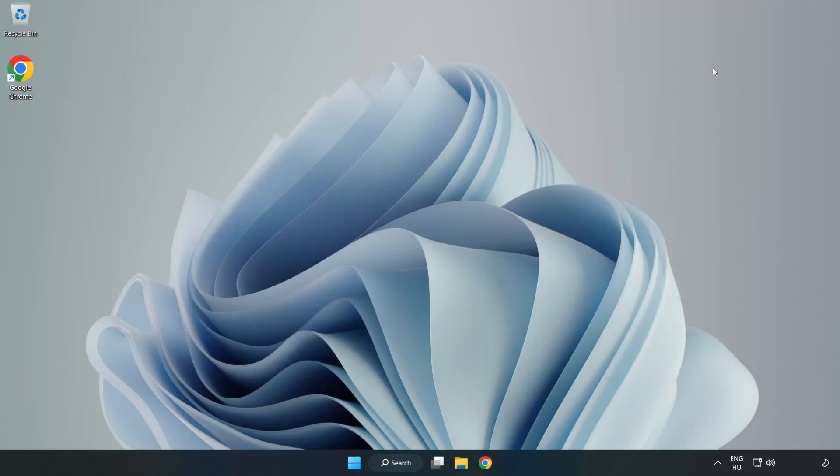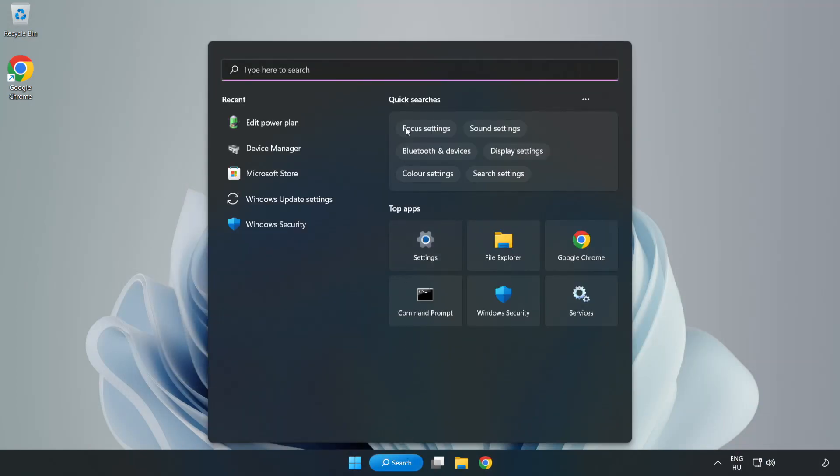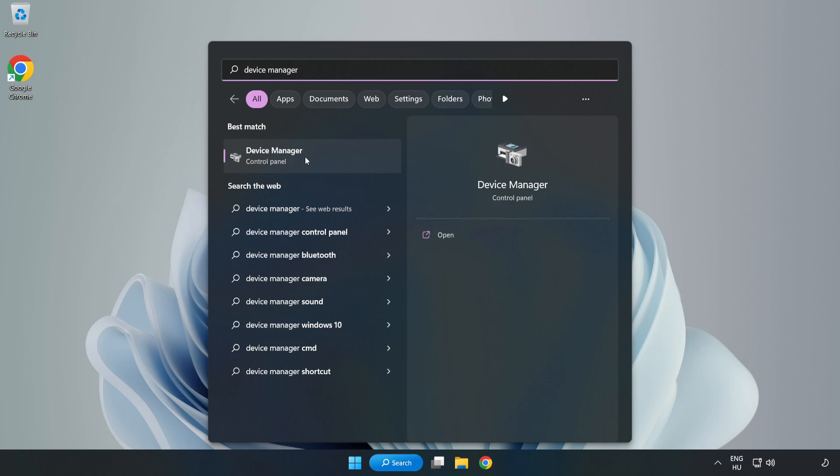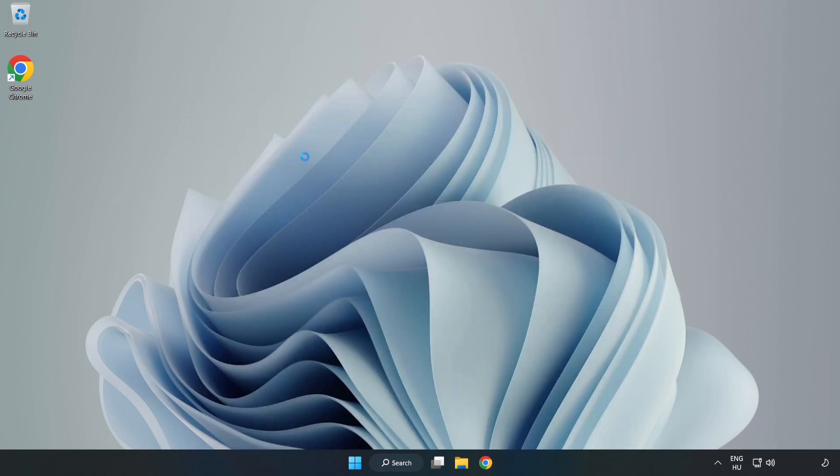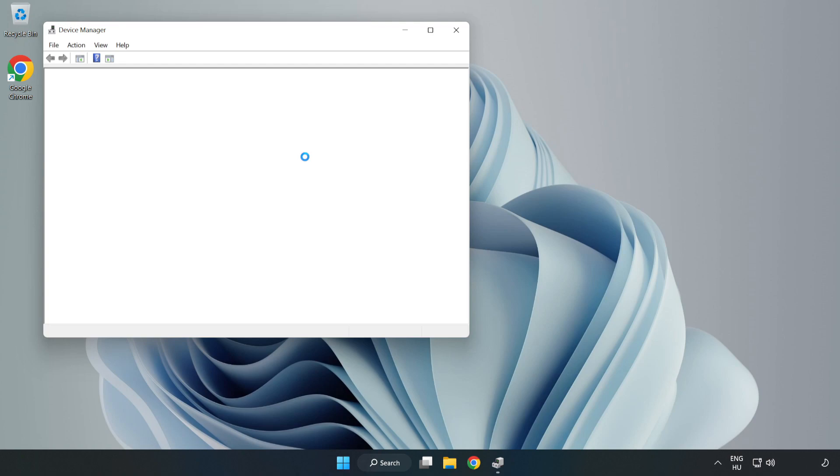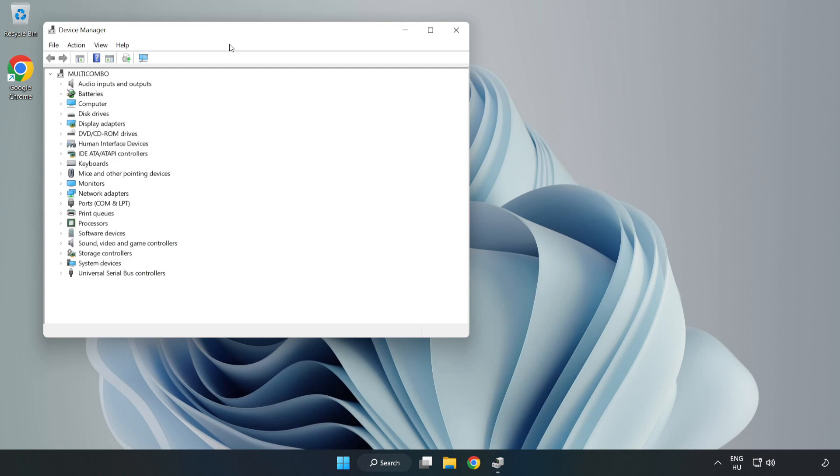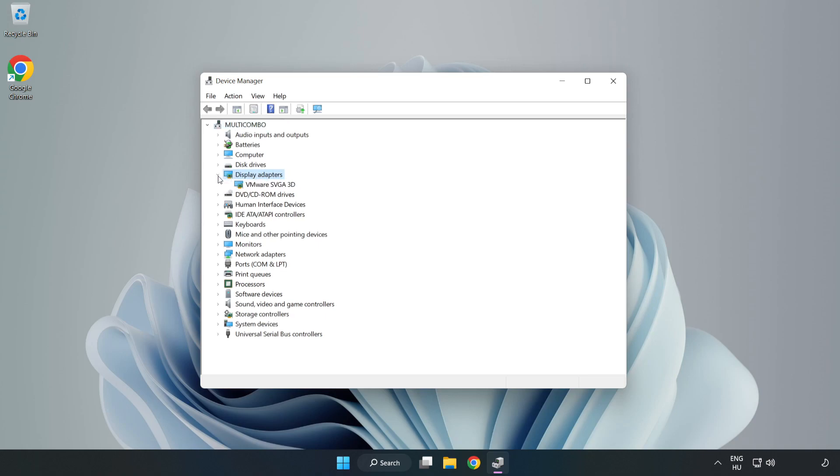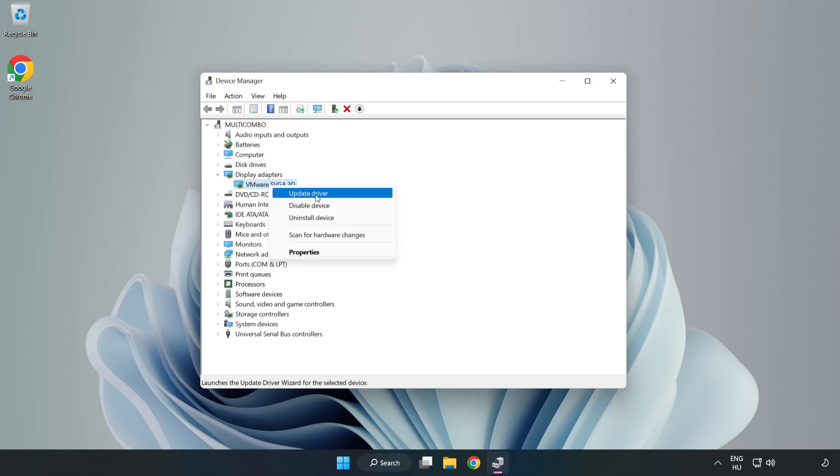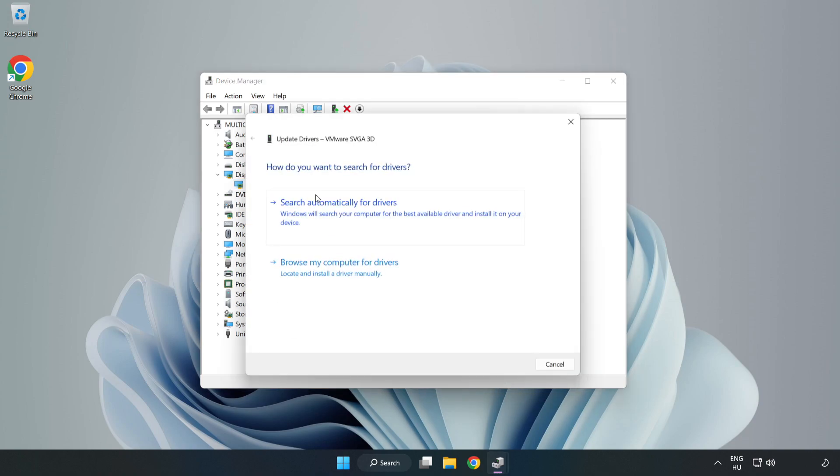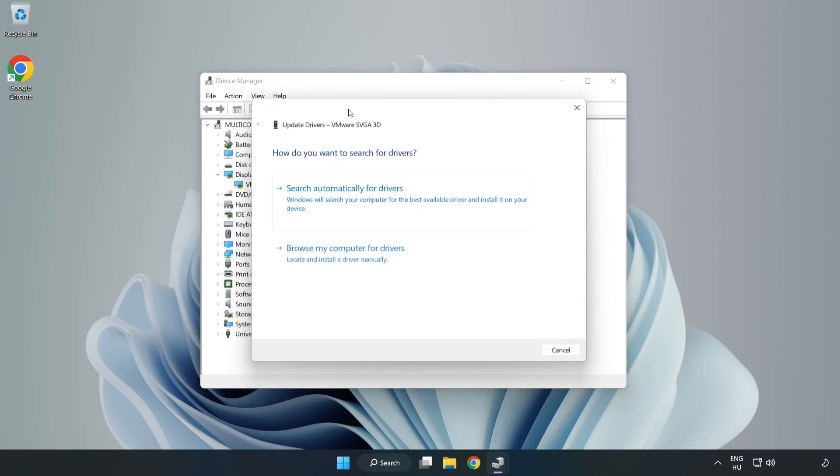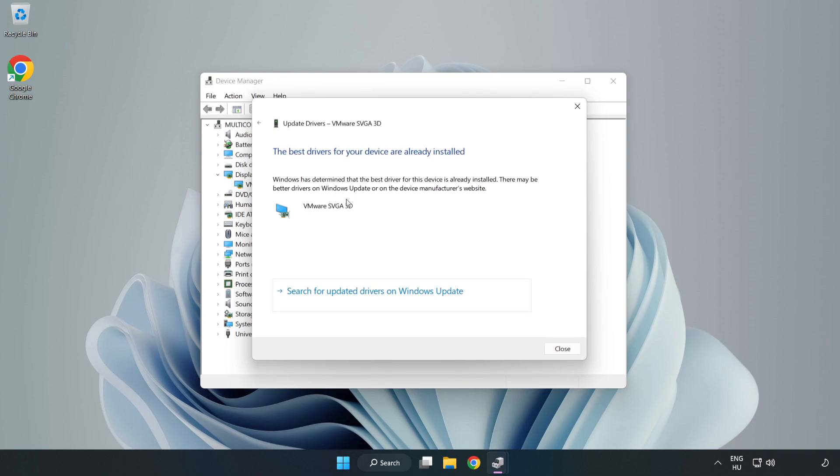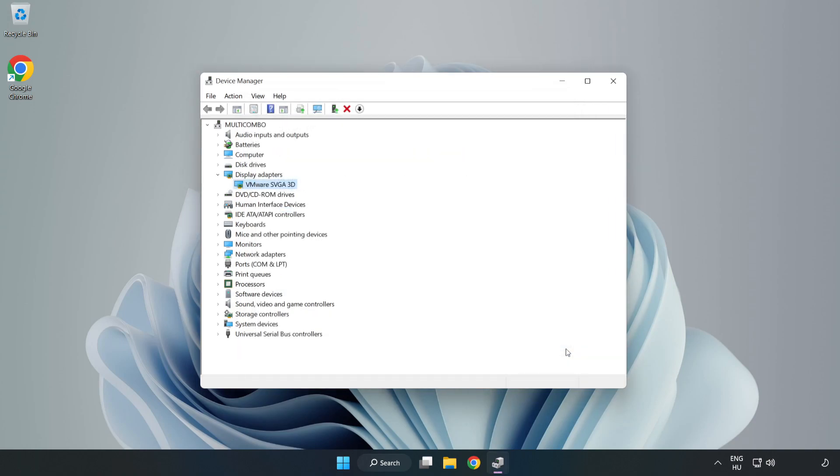Close the window. Click the search bar and type 'device manager', then click Device Manager. Click Display Adapters, select your display adapter, right-click and update driver. Search automatically for drivers. Wait for installation to complete and click Close. Close the window.